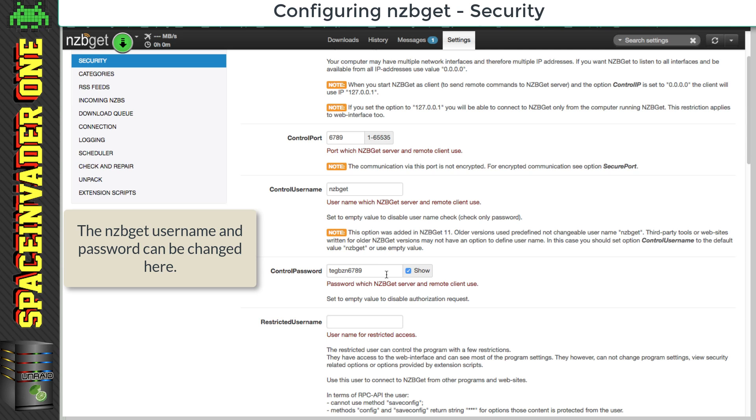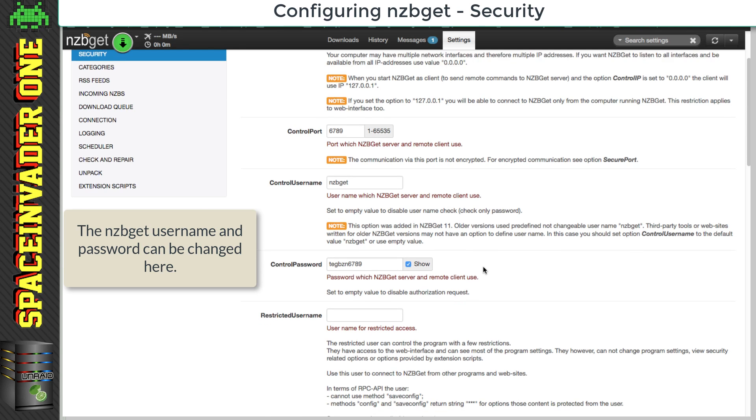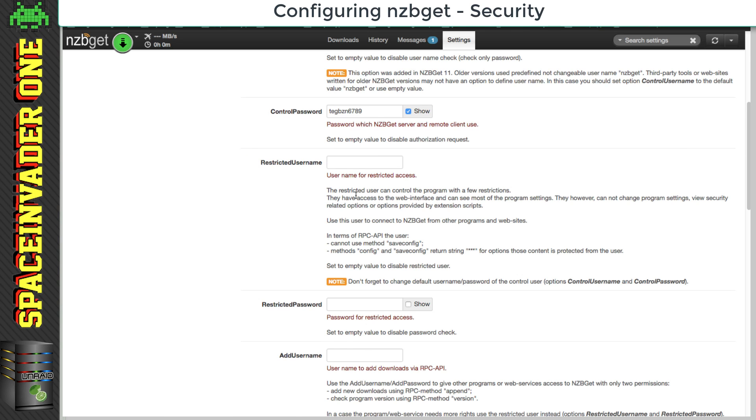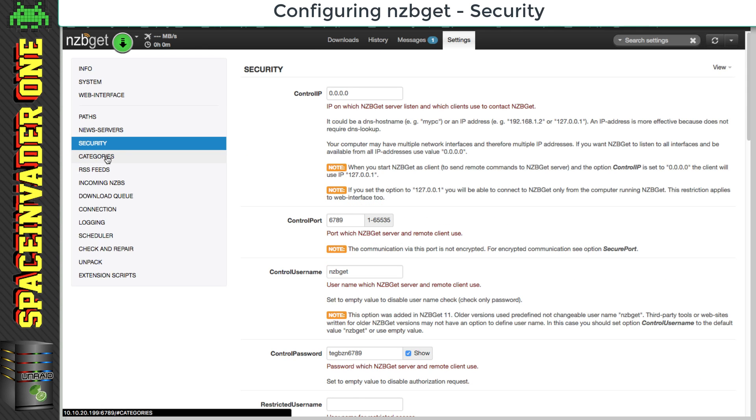I'm going to leave mine as it is. We can also set up a second restricted user here that has access to NZB get, but basically can't change any settings or do anything else. Okay, and now onto categories.